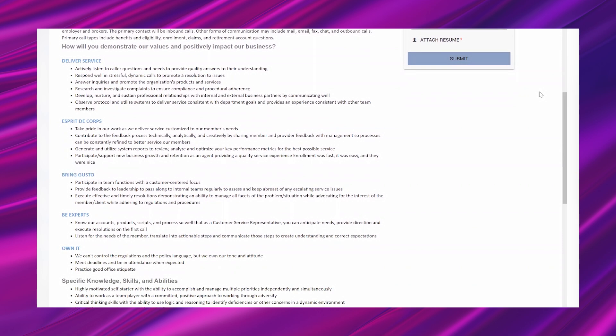Esprit de Corps, take pride in our work as we deliver service customized to our members' needs. Contribute to the feedback process technically, analytically, and creatively by sharing member and provider feedback with management so processes can be constantly refined to better service our members. Generate and utilize system reports to review, analyze, and optimize your key performance metrics for the best possible service. And participate, support new business growth and retention as an agent providing a quality service experience.